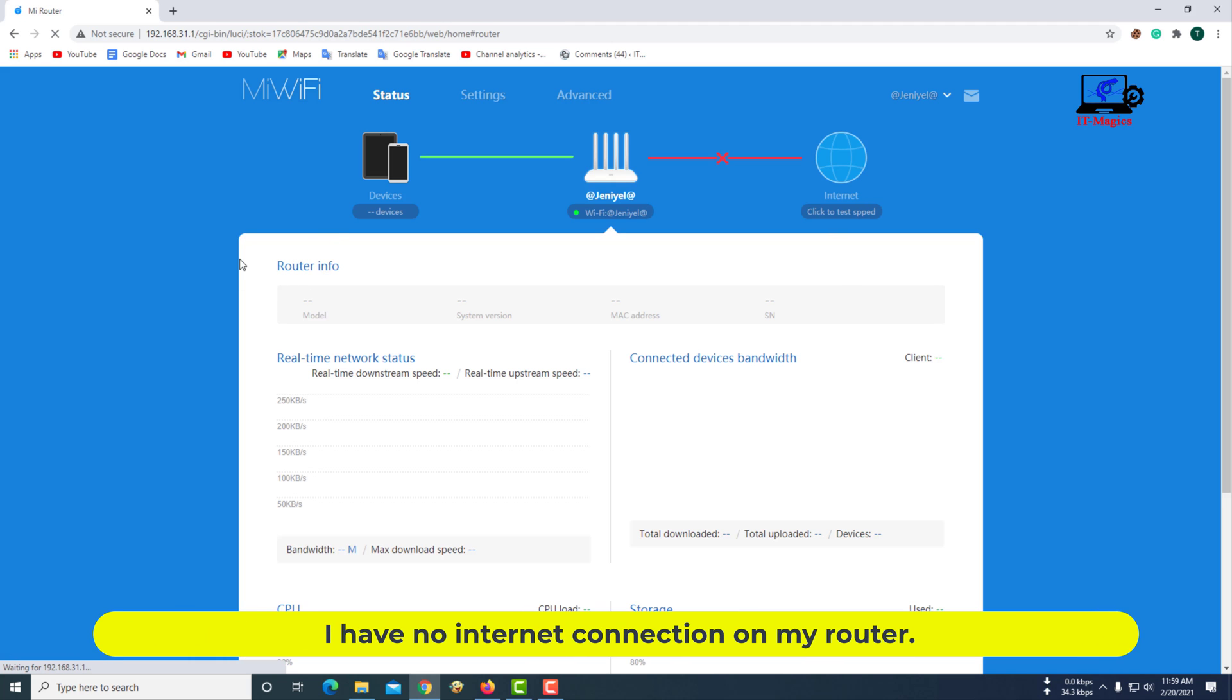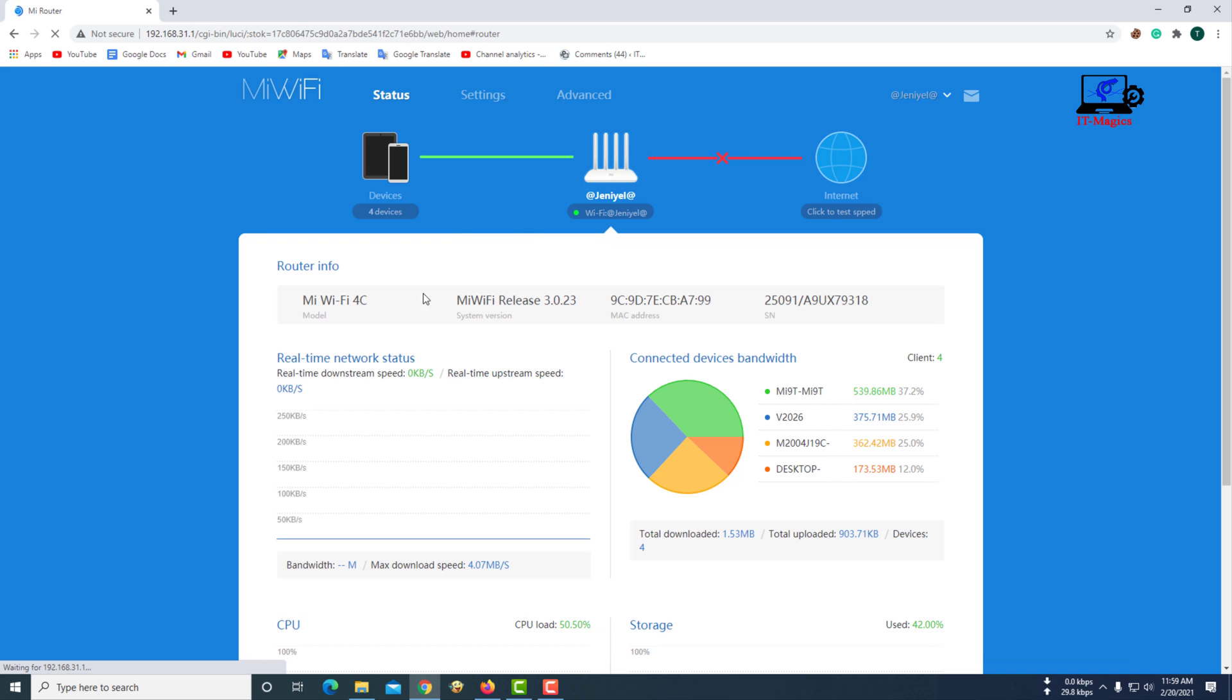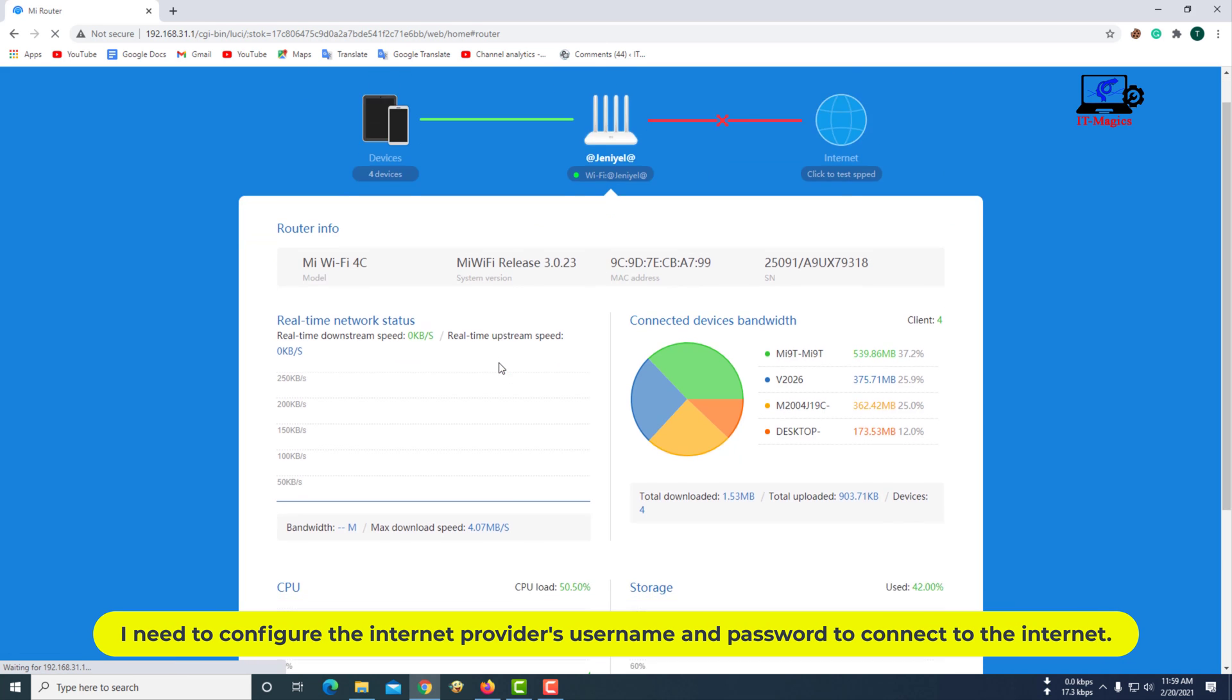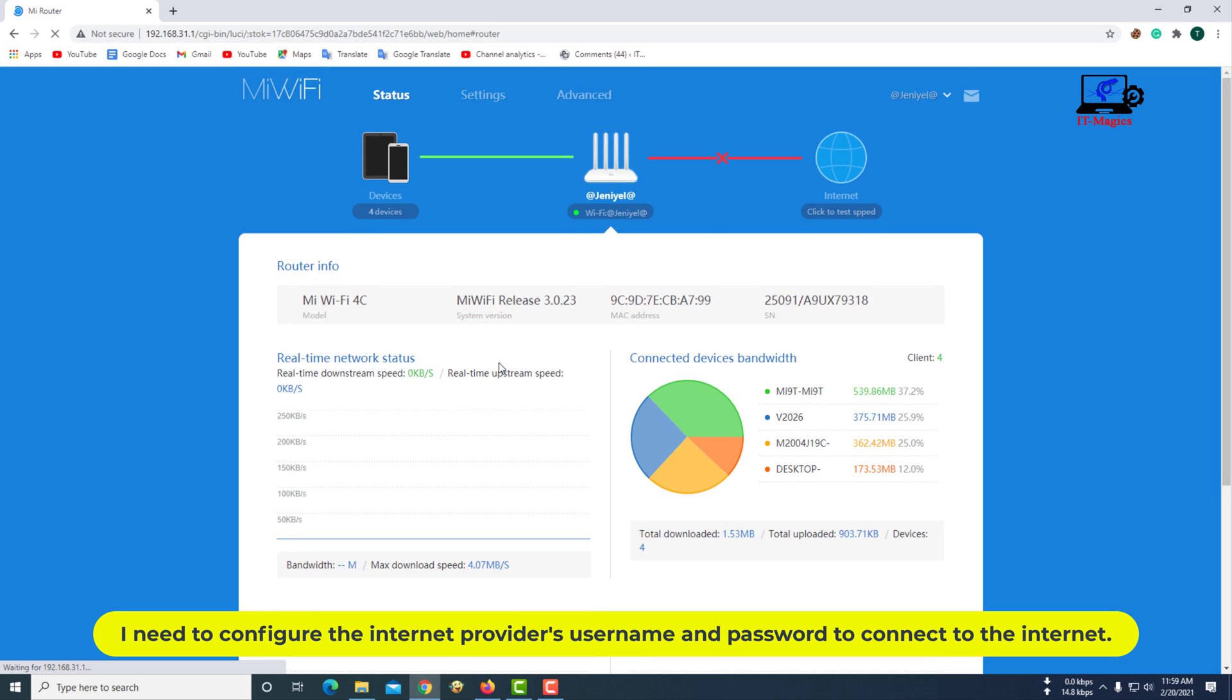I have no internet connection on my router. I need to configure the Internet provider's username and password to connect to the Internet.